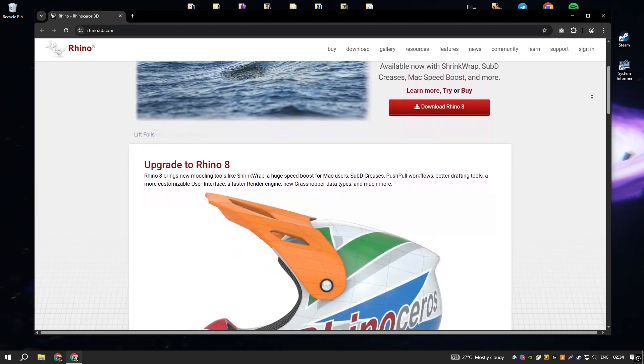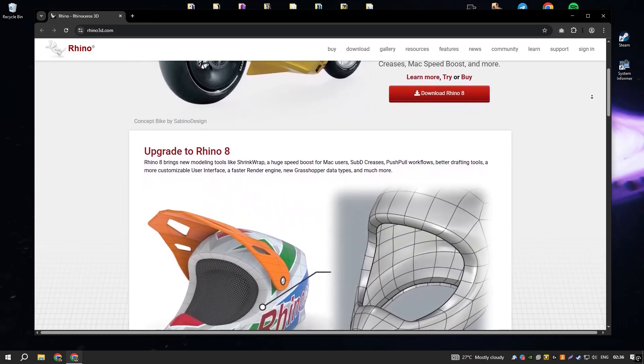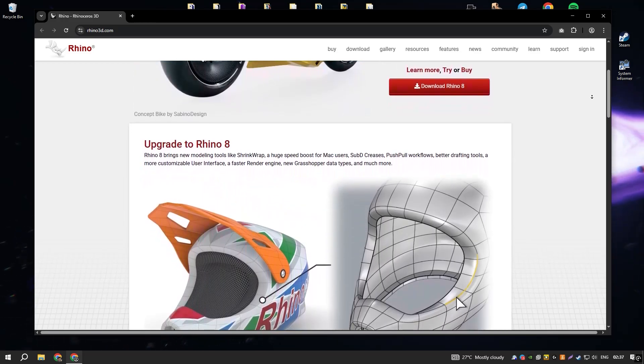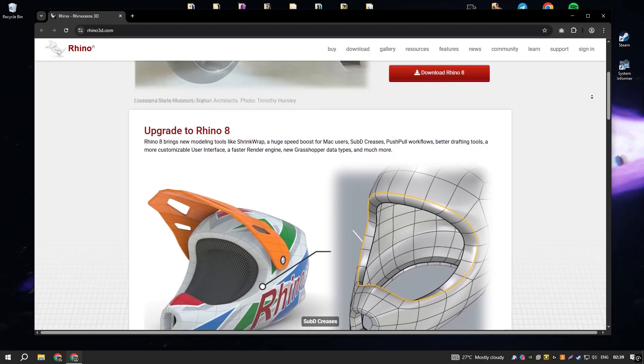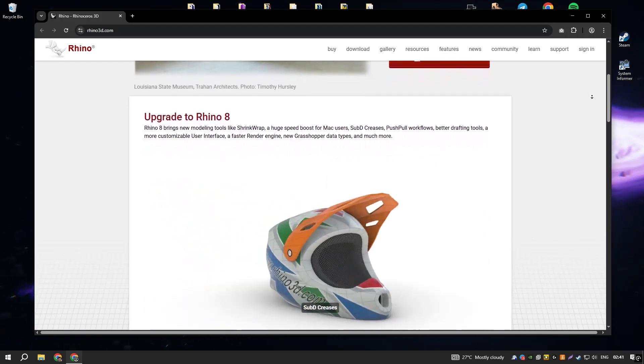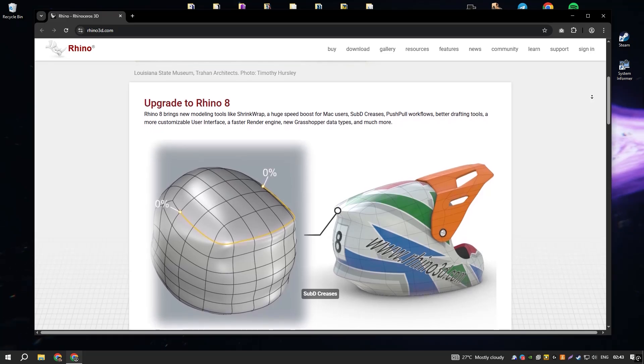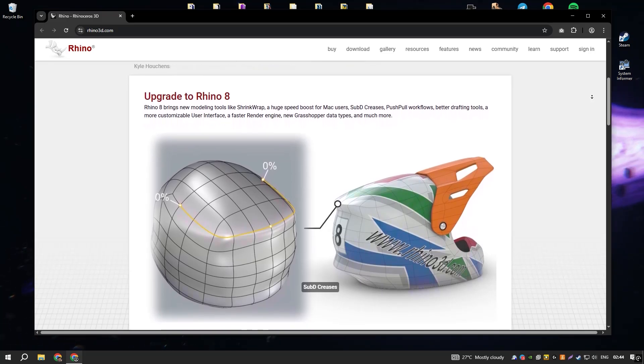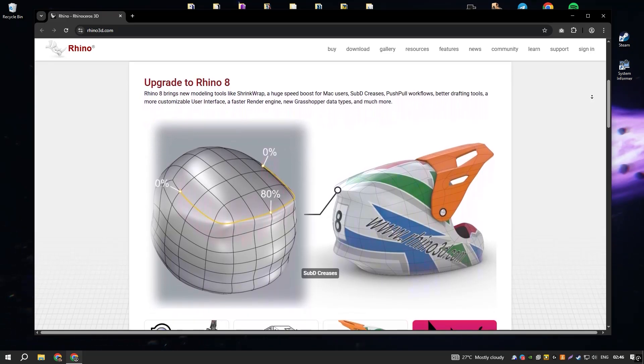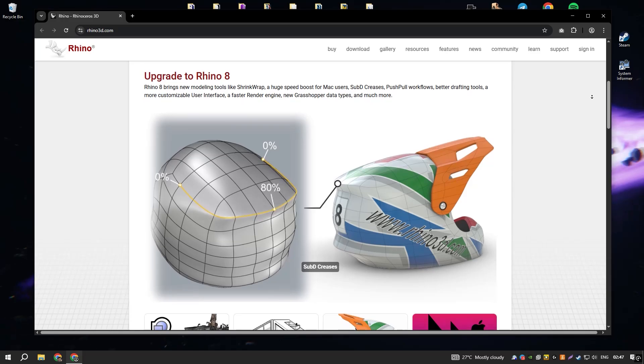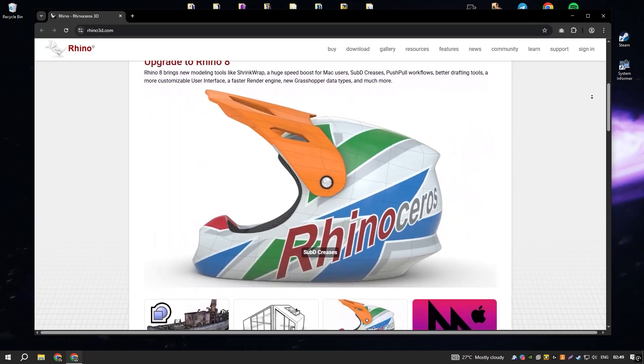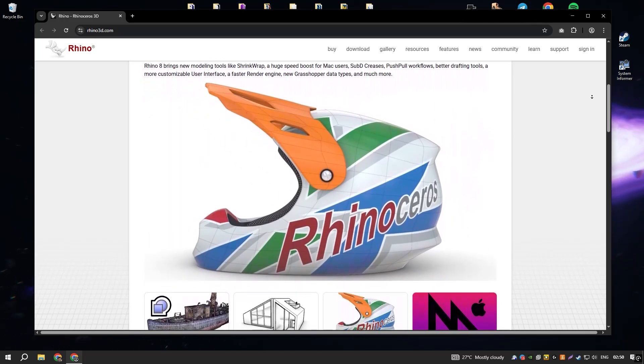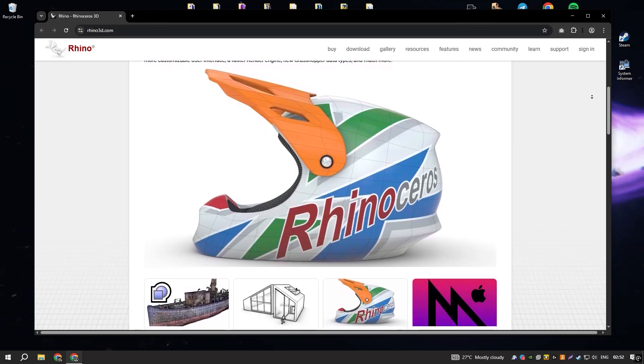One of Rhino's most notable strengths is its ability to handle complex and detailed freeform surfaces with precision, thanks to its robust NURBS (non-uniform rational B-splines) modeling capabilities. This makes it an excellent tool for creating intricate and organic shapes that are difficult to achieve with traditional CAD software.